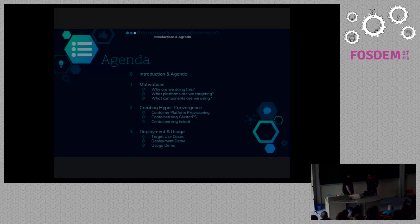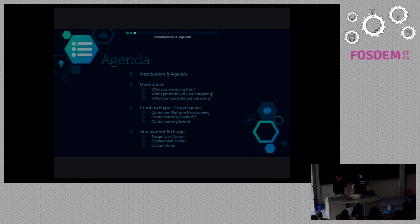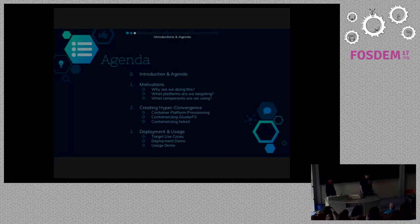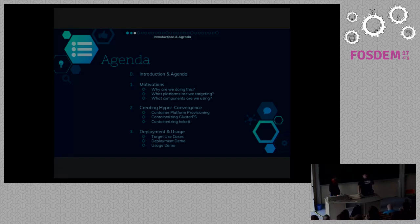In this presentation, we're going to go over why we're doing this and what problem we're even trying to solve. We're going to go over what it took to solve this problem — that's going to be a fair amount of technical detail as to how we created hyper-convergence. And then we're going to have, unfortunately, not a live demo because of networking at this conference, so I recorded a video that we're going to be talking over instead.